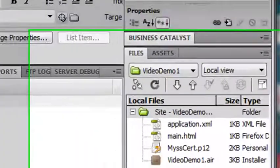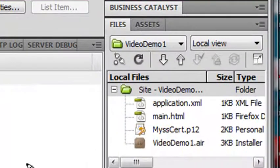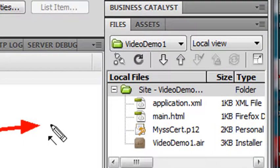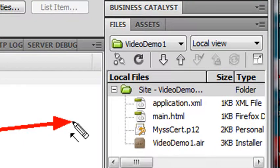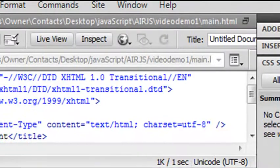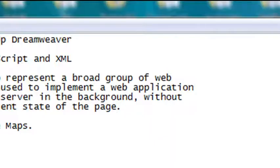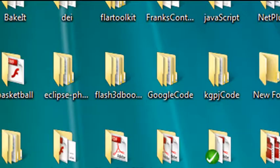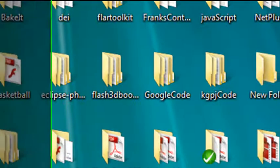Looking at what's in our Dreamweaver site right now, it's not there. So we need to add that. We're going to go to the AIR SDK that we downloaded and pull that from the frameworks folder. So let's do that right now. Going back to my desktop, let's find my JavaScript file.